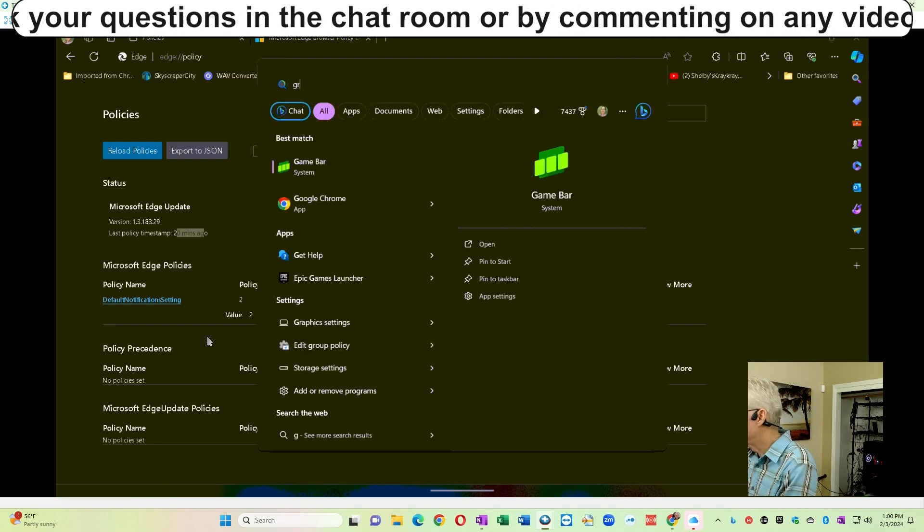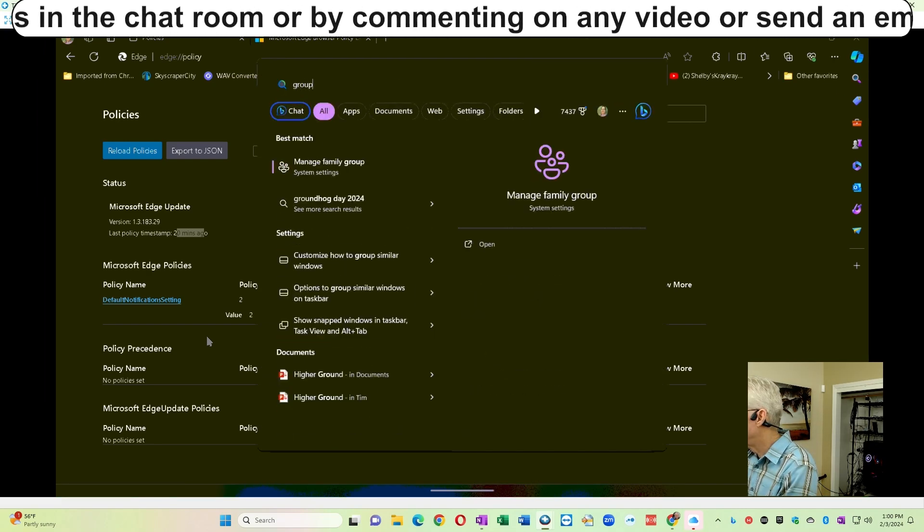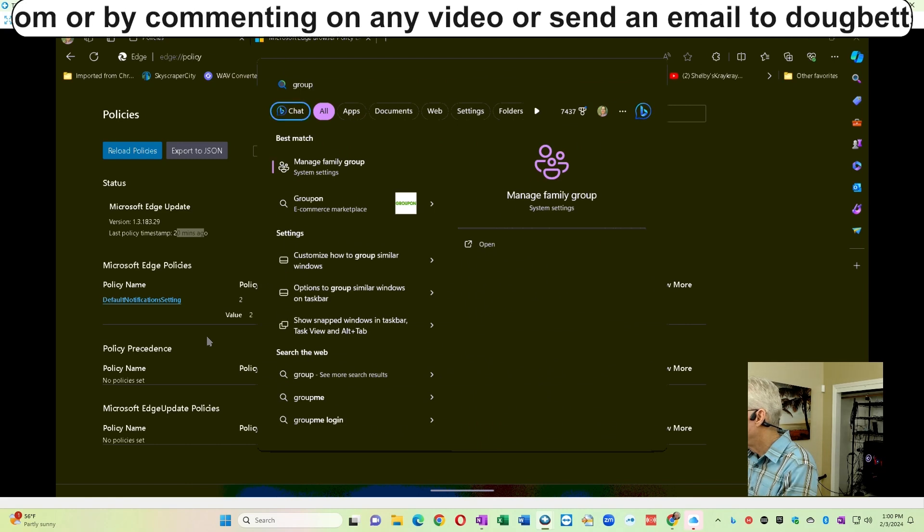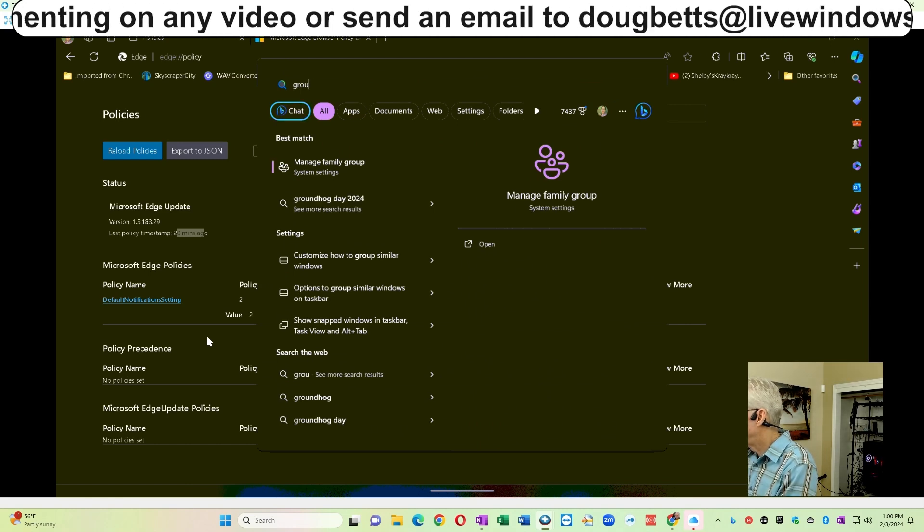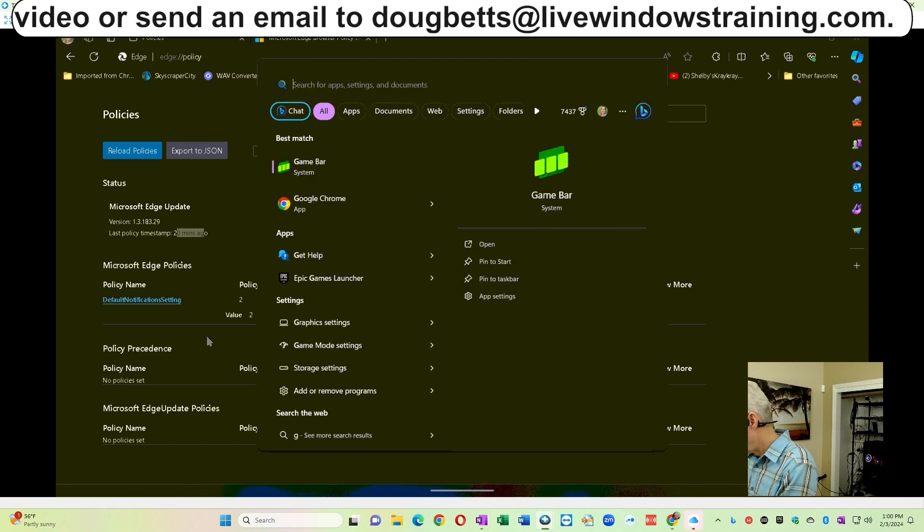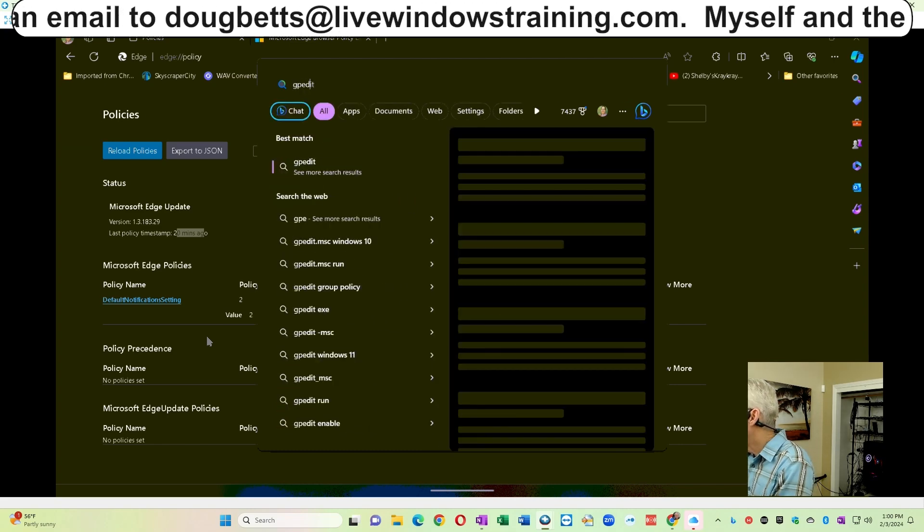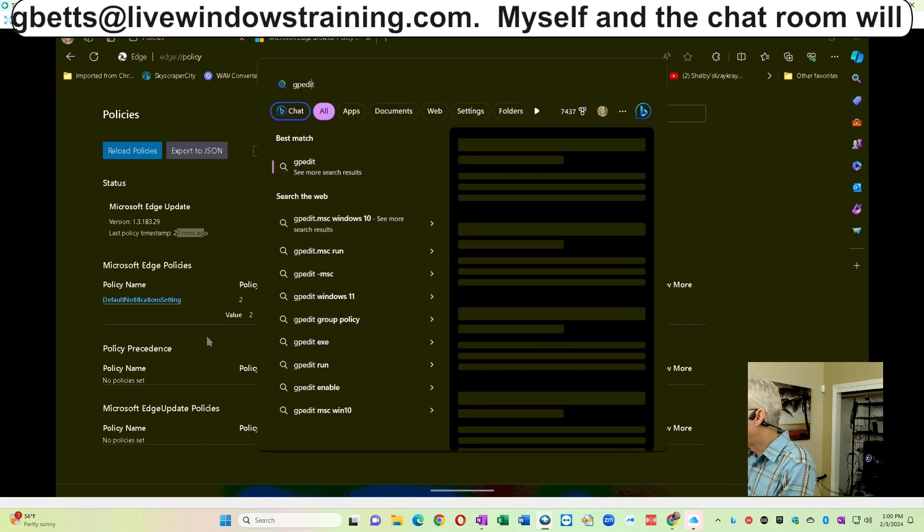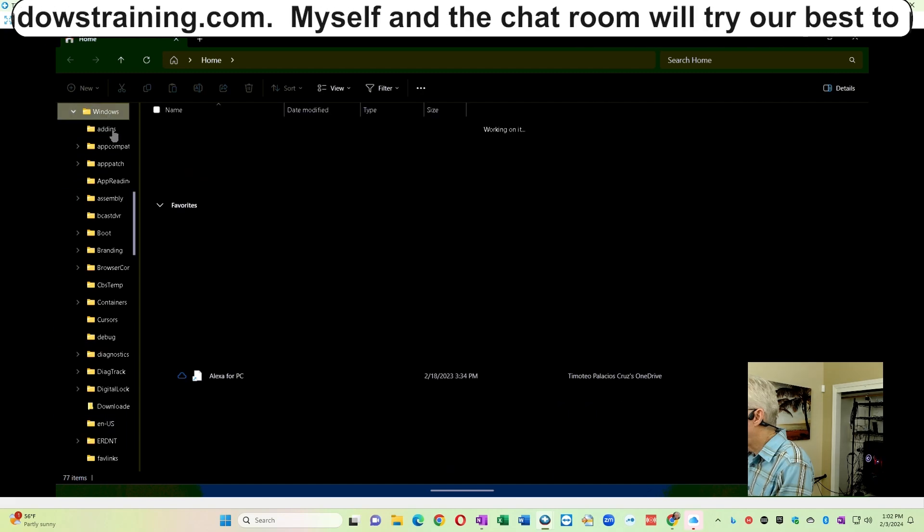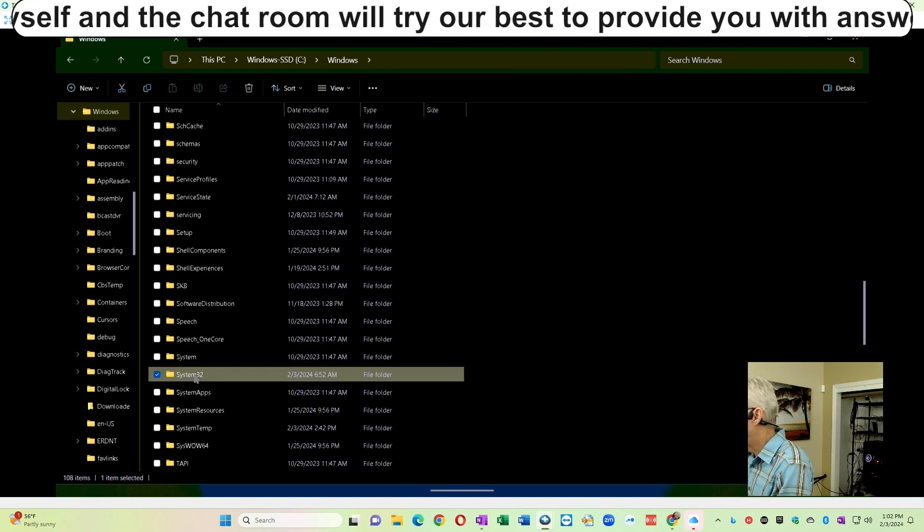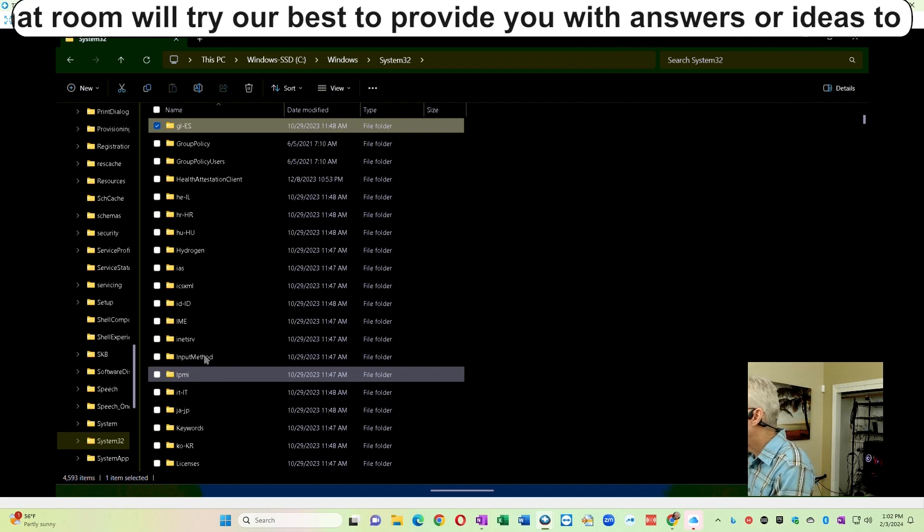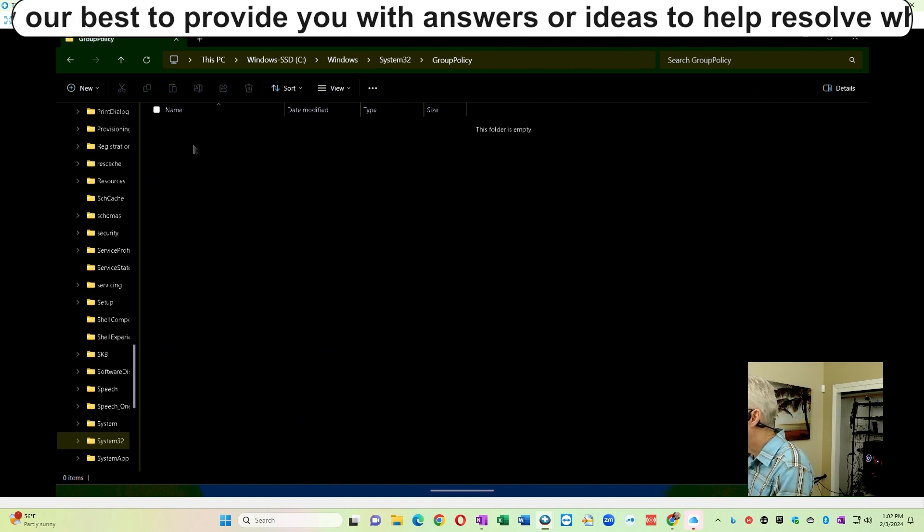I go to look to see if the group policy editor has been installed on this Windows Home computer because you can do that, and I find when I search for GP Edit, it is not showing up. Then I go to the Windows folder into System32, then navigate to the group policy folder, and I find there are no group policies stored in there.